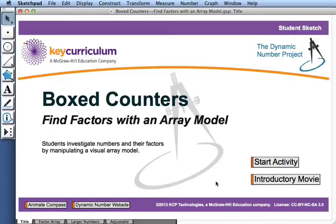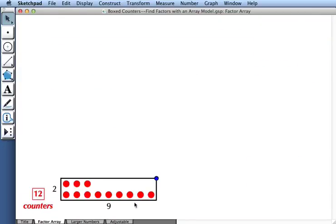This movie describes how to use the activity Boxed Counters, Find Factors with an Array Model. Here we have 12 red counters, and they're sitting inside this black rectangular frame.